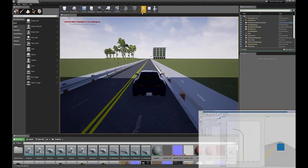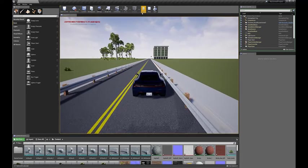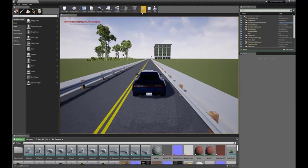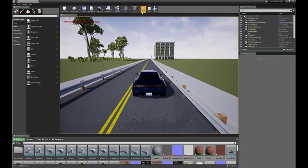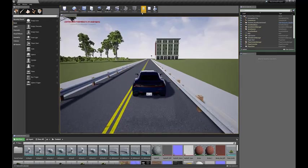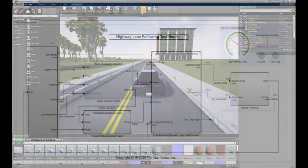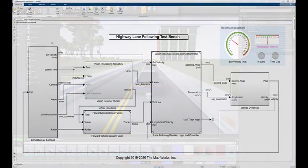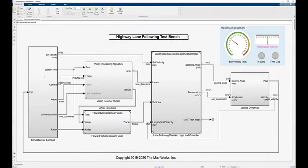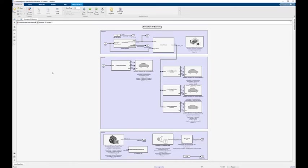You can specify multiple actors, vehicles, and their waypoints to further customize your scene. Following similar steps, you can create a closed-loop automated driving algorithm that can use sensor information from detections made in Unreal Engine.